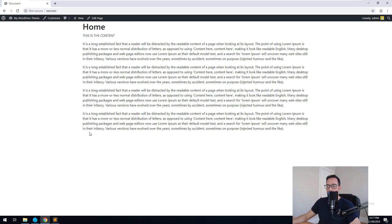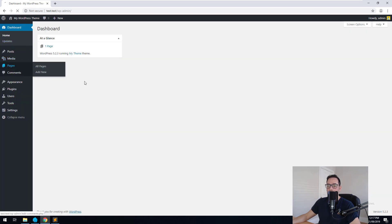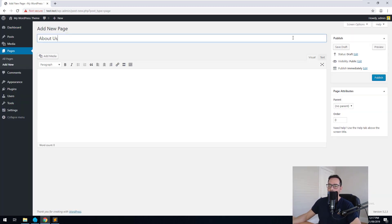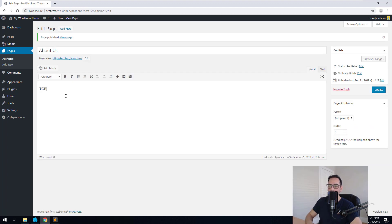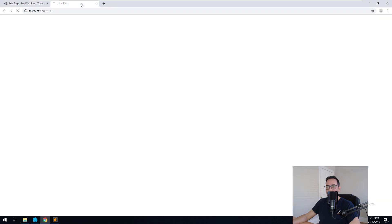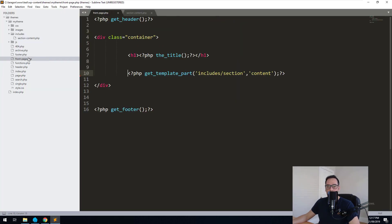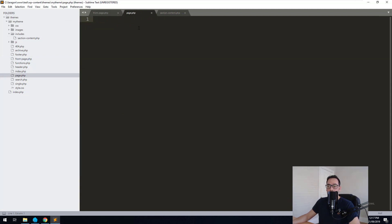Now what we can do is create another page — let's call it About Us. Inside there, let's type 'this is the About Us page'. Let's update the page and look at it in the front end. You'll notice that the About Us page is blank. That's because the frontpage.php template only shows for the page which has been set to be the front page in WordPress. Every other page is just a default standard page, and therefore we use the page.php template.